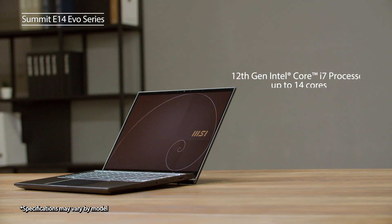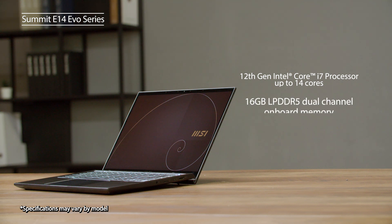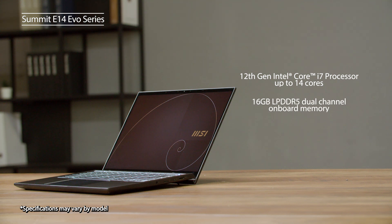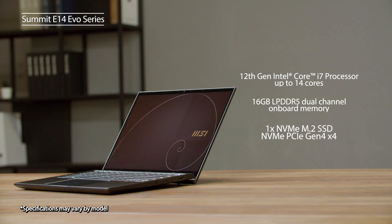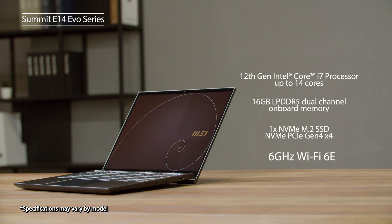Featuring the latest 12th gen Intel Core i7 processor with up to 14 cores, it has up to onboard 16GB LPDDR5 dual channel memory, one NVMe M.2 SSD by PCIe Gen 4x4. It also supports the latest 6GHz Wi-Fi 6e.